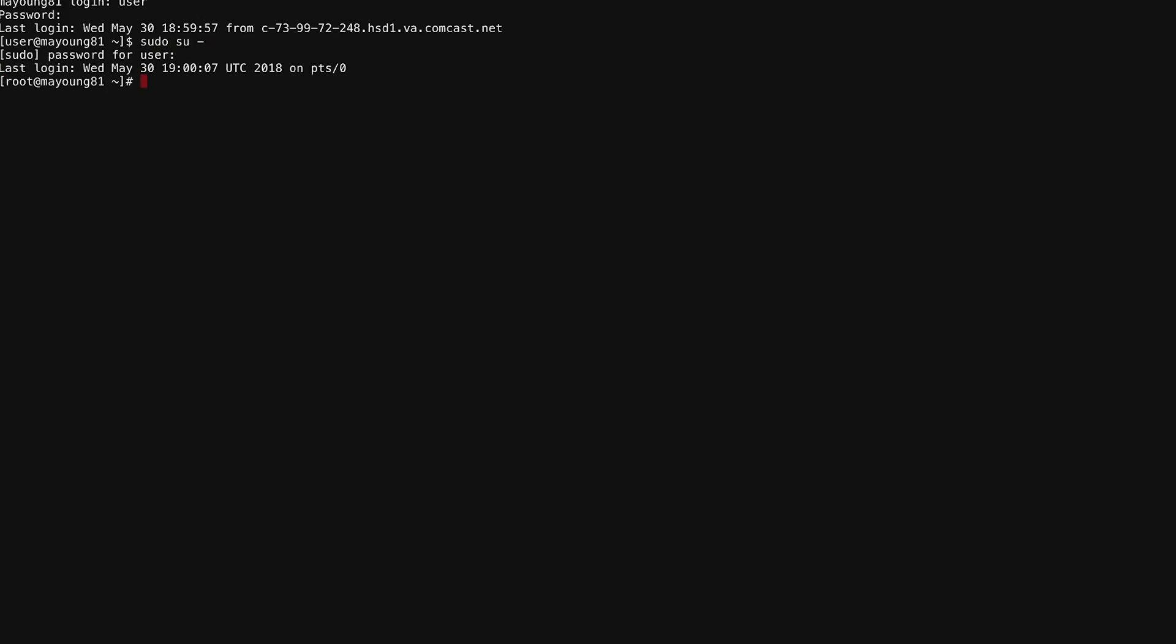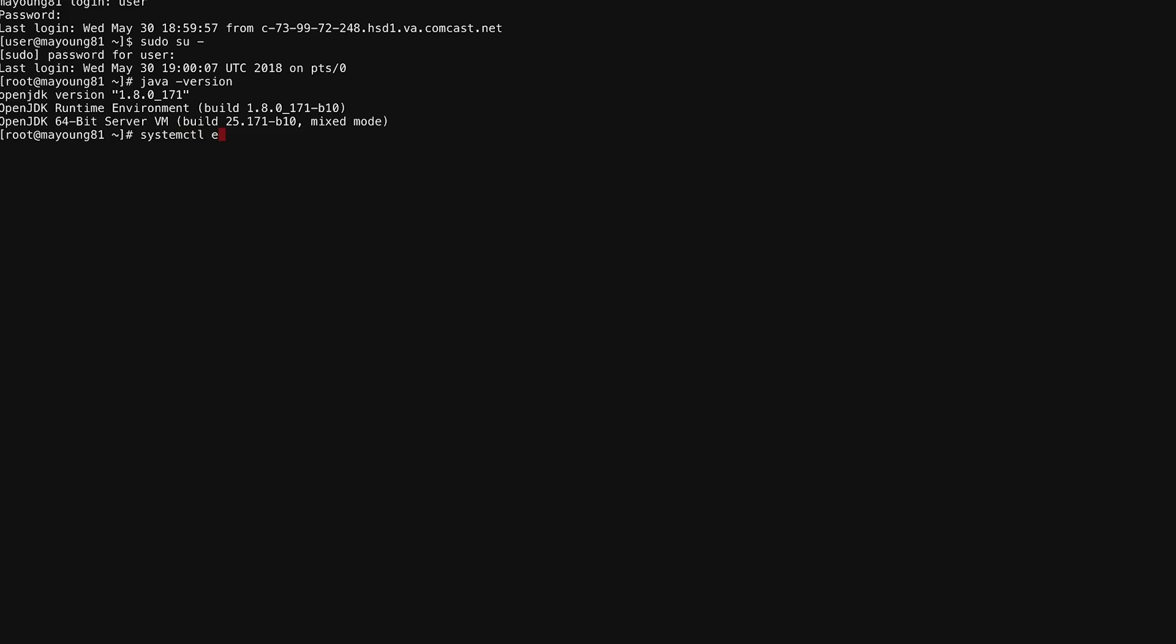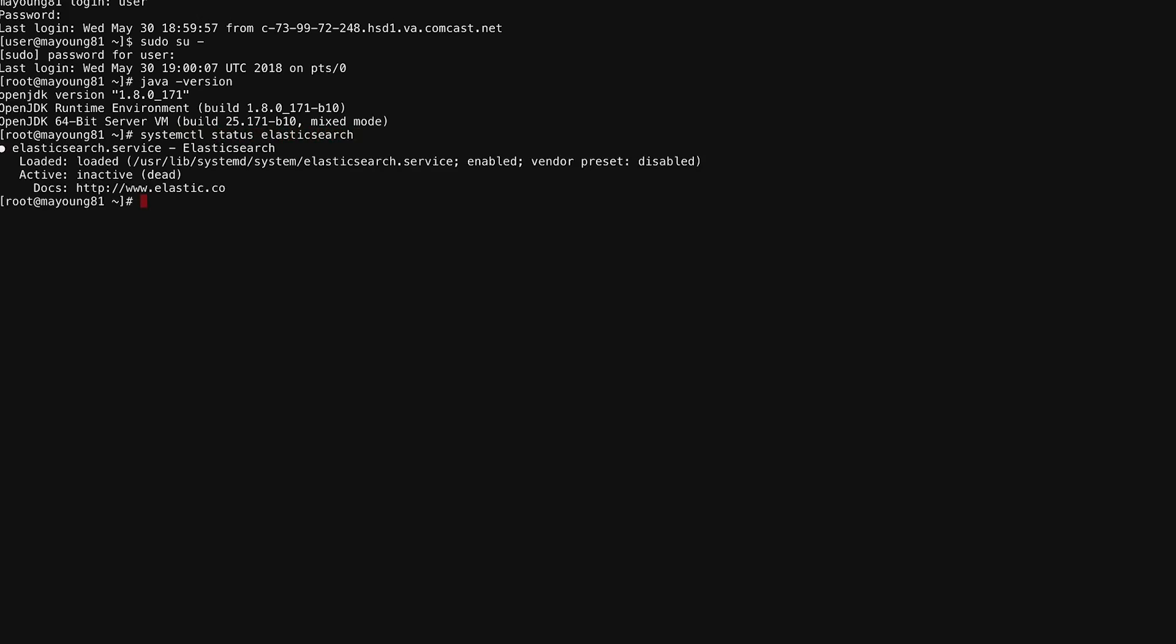If I elevate to root here, you can see that we have Java installed, and we have Elasticsearch installed, but not started.